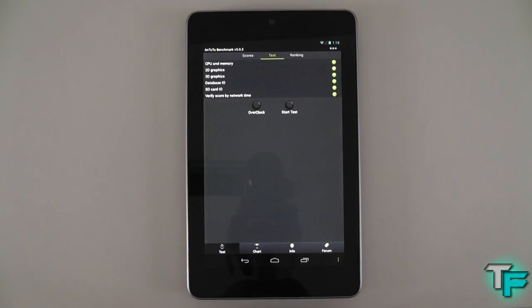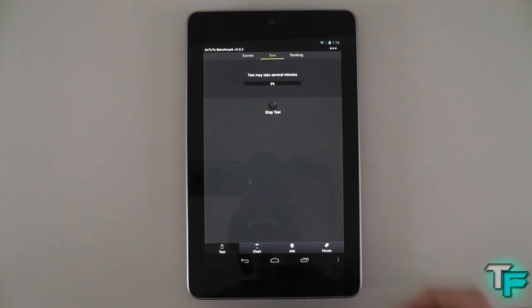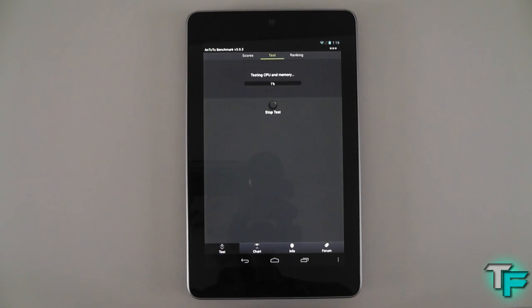This Nexus 7 is running Android 4.2.1, the latest version at the moment, Jelly Bean. So let's see how it runs on the Nexus 7 and what kind of score it gets.